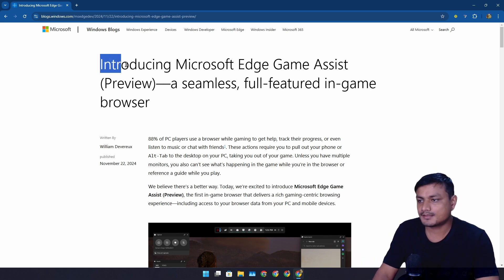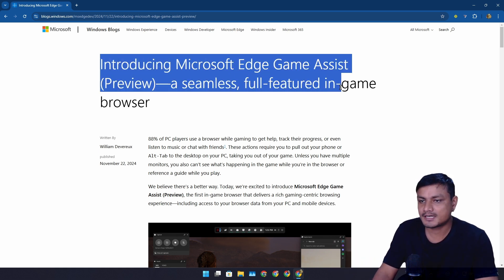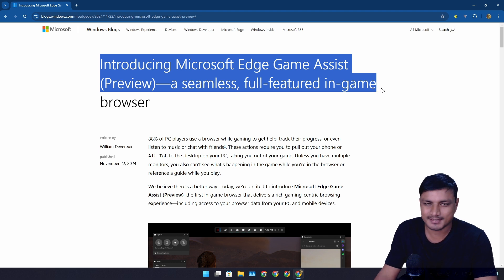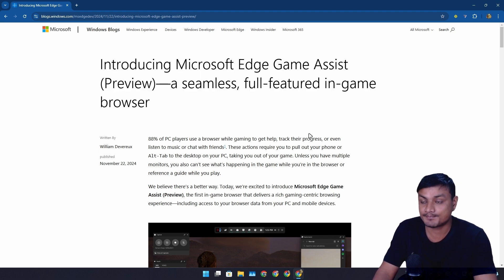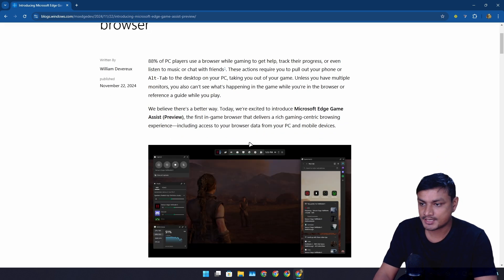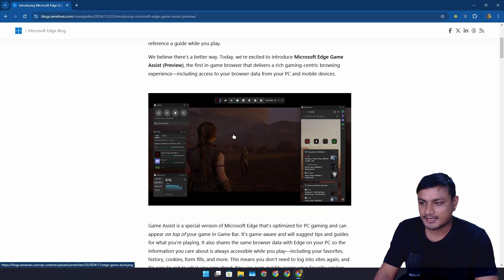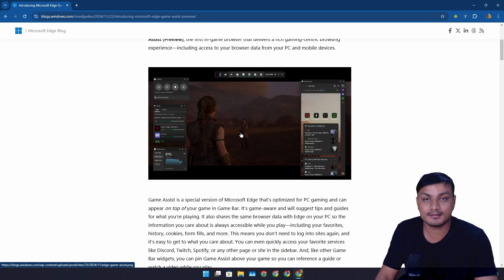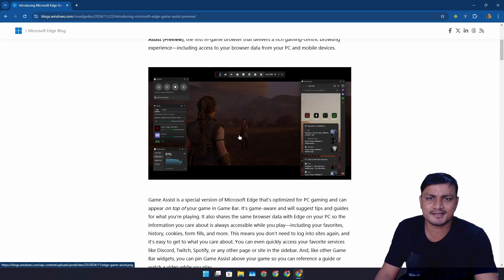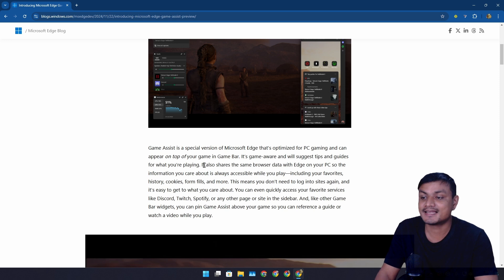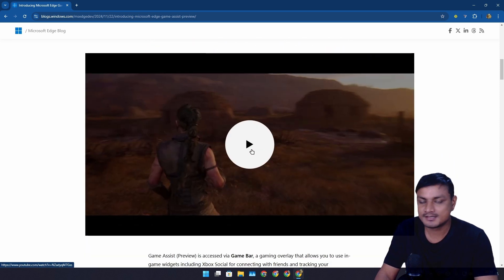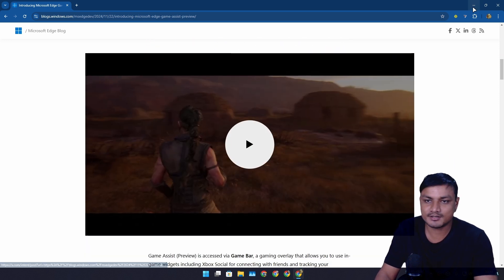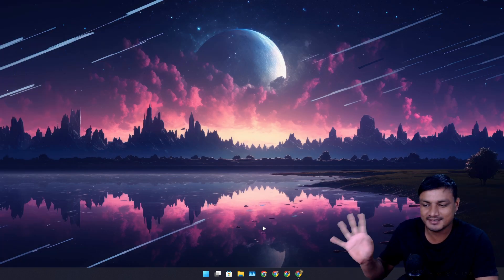Here they say introducing Microsoft Edge Game Assist, it's still in preview, a seamless full-featured in-game browser. As I said, this thing is huge. You can browse the internet while you're gaming without leaving the game or minimizing the game. This thing is huge.